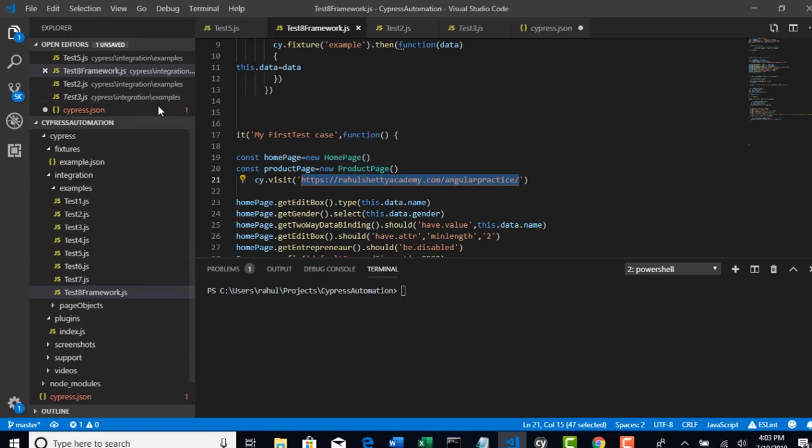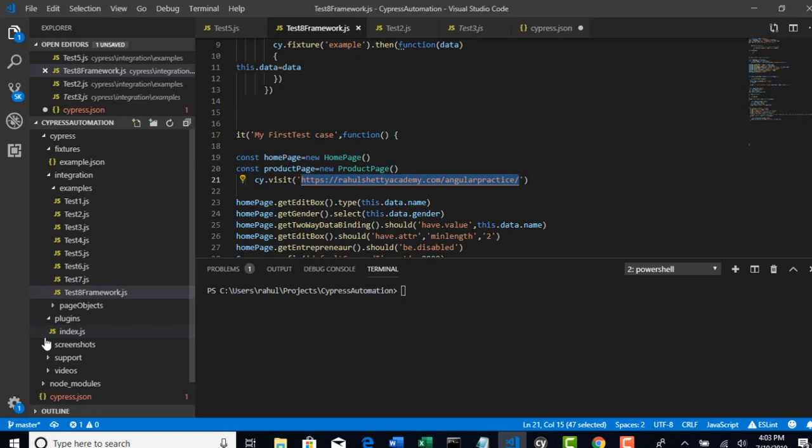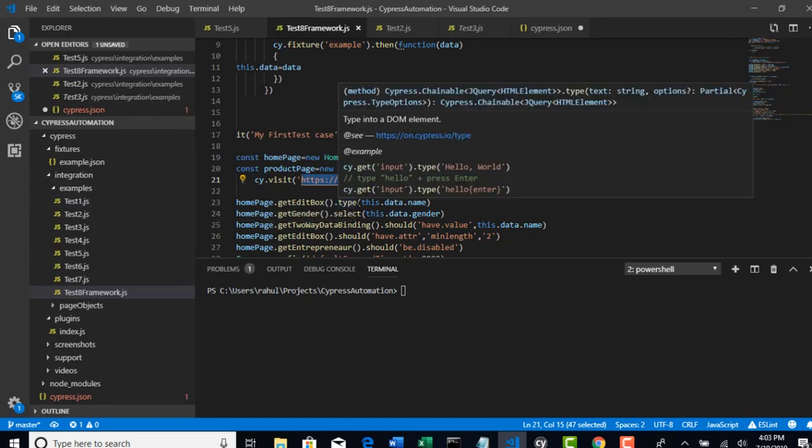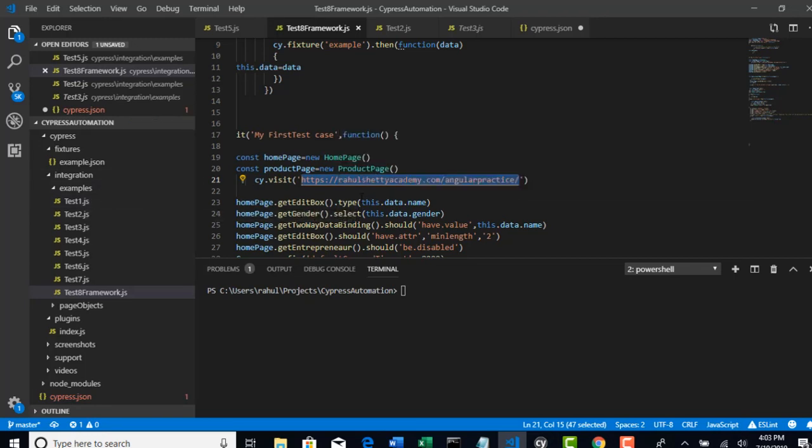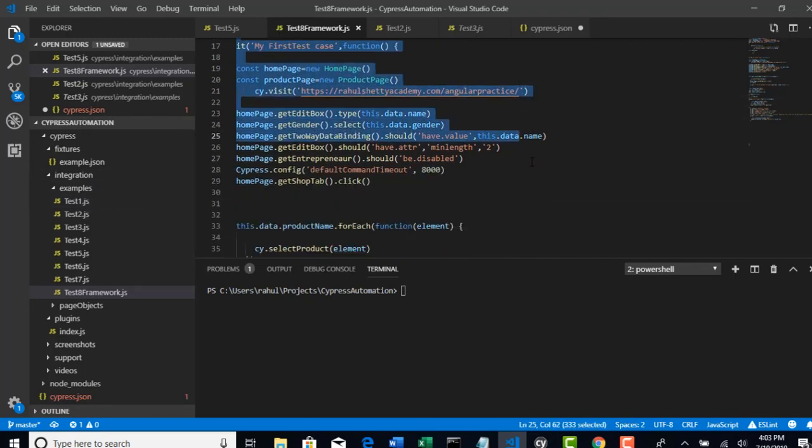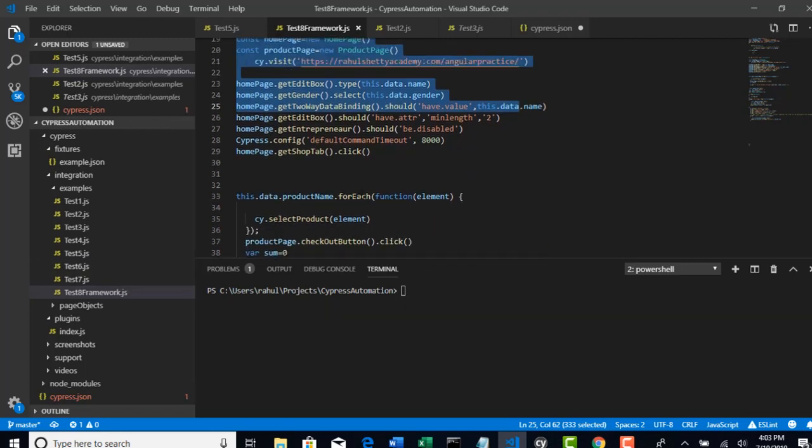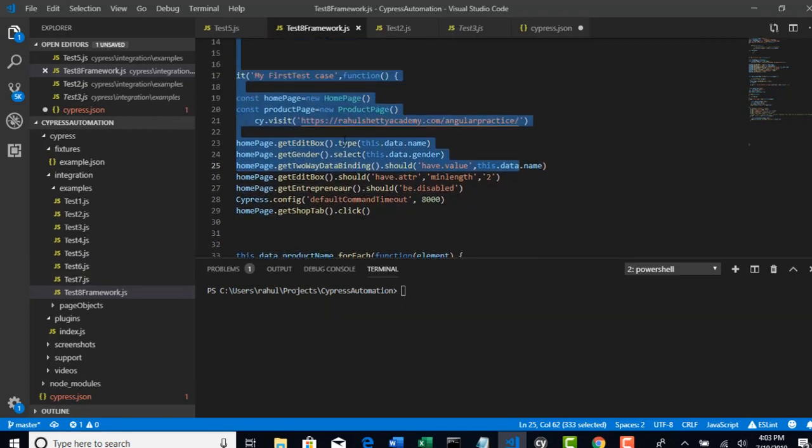If you take any other automation tools like Selenium APM or Protractor, they just come as a jar file. It's our duty to create all these folders and create all the centralization. But with Cypress, everything is ready. You just need to create a test case using Cypress framework standards. Do not think that we have to create something from scratch. It comes by default.